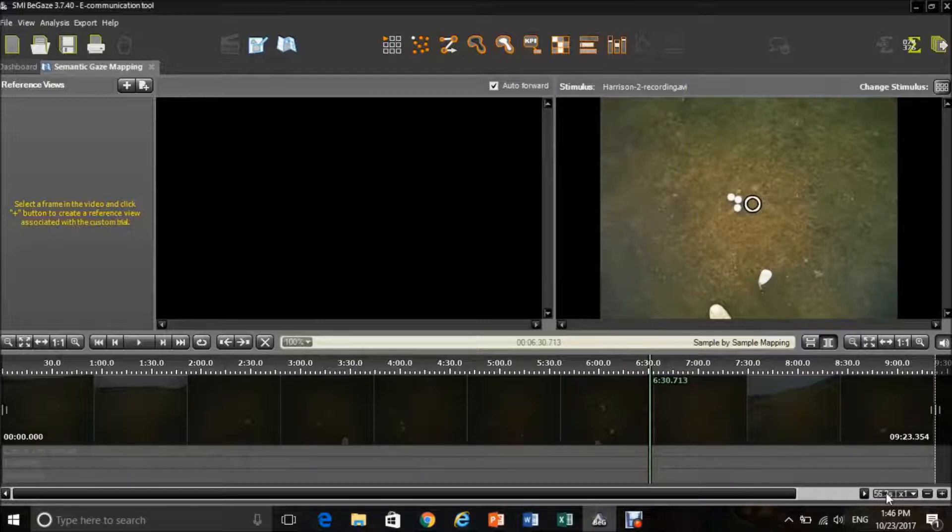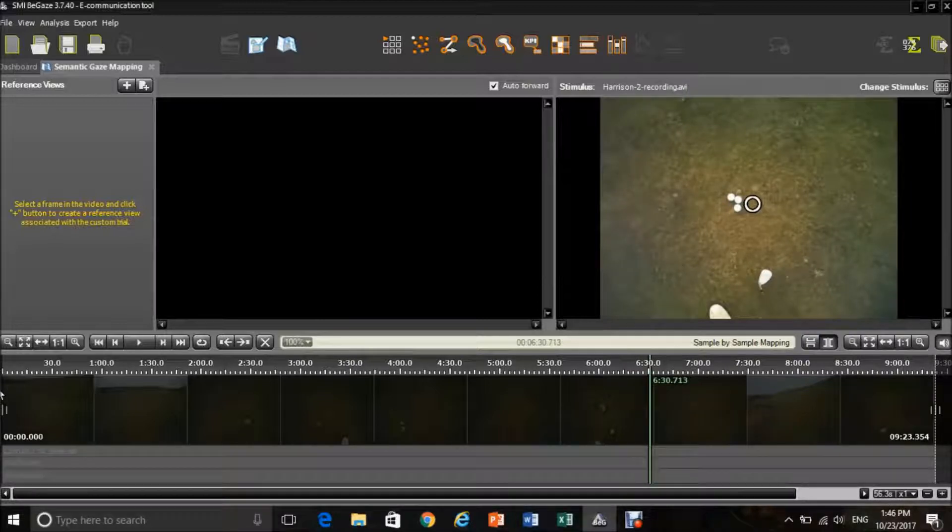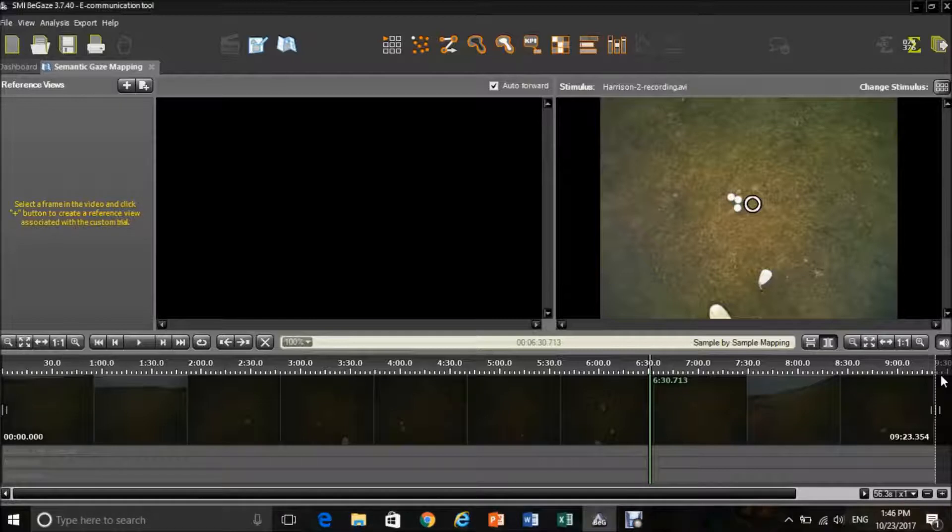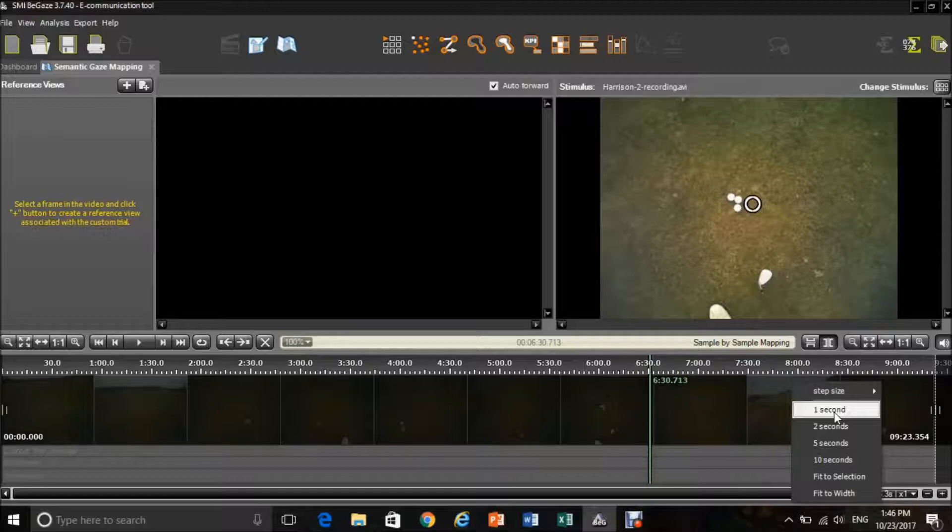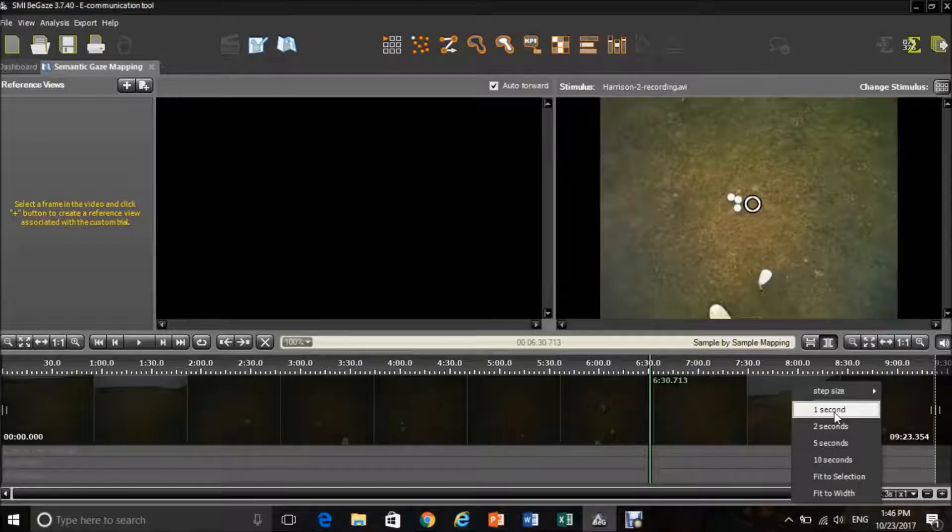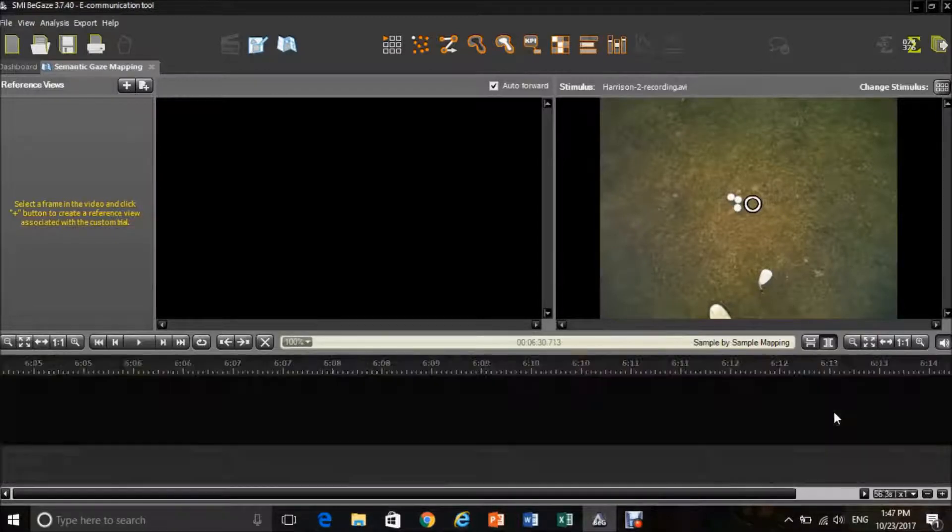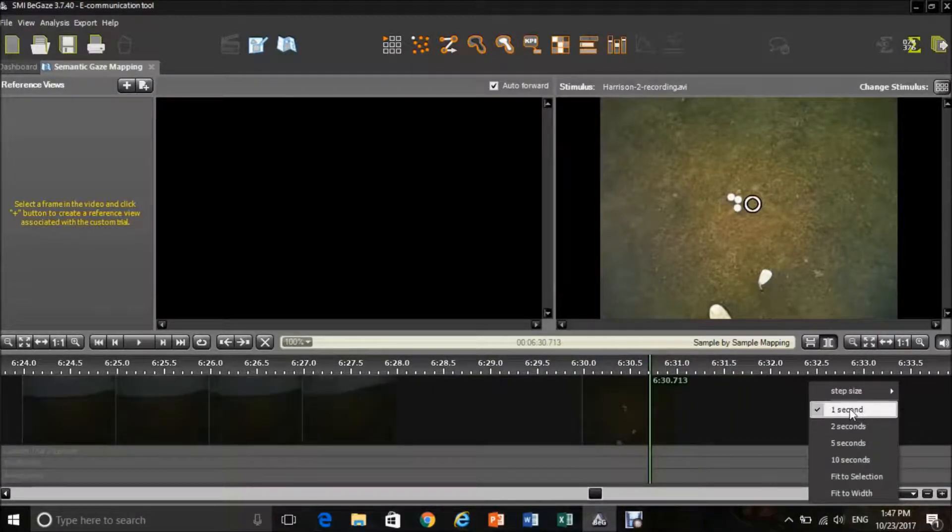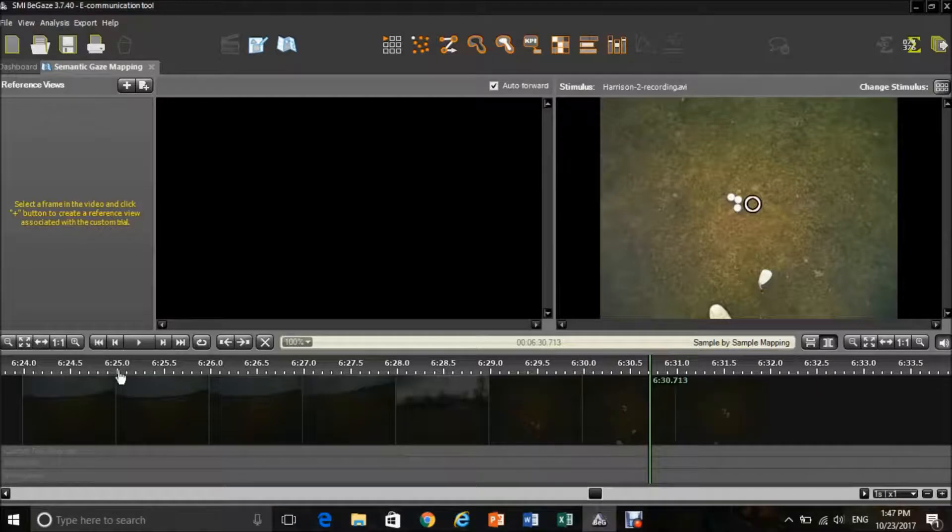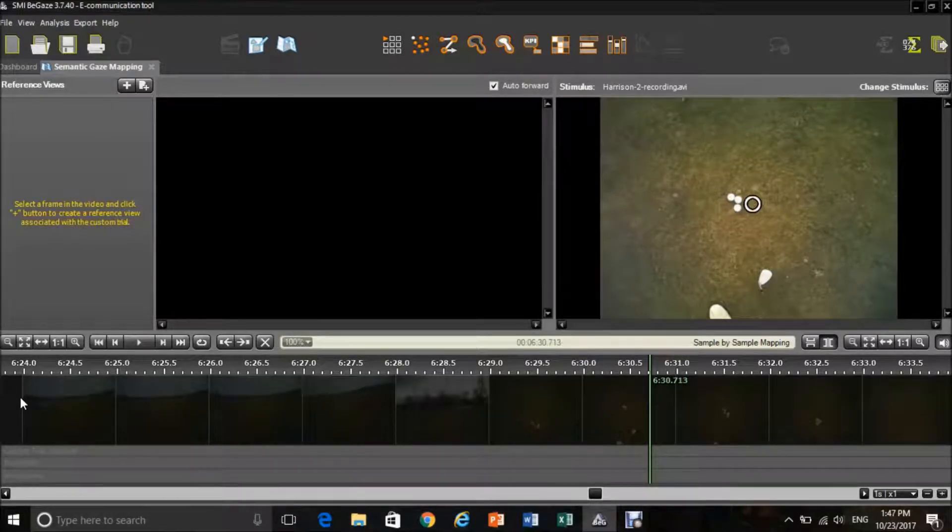You can also change the viewpoint here. As you can see, it is ranging from 0 all the way up to the 9-minute 30 mark, which is the full length of the video. However, you can change this to show 10 seconds at second intervals via this tab down here and selecting 1 second. This is very useful as you are able to see a specific and more narrow viewpoint of your video.